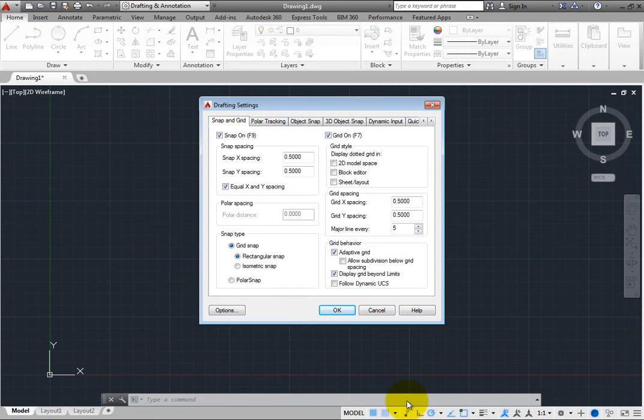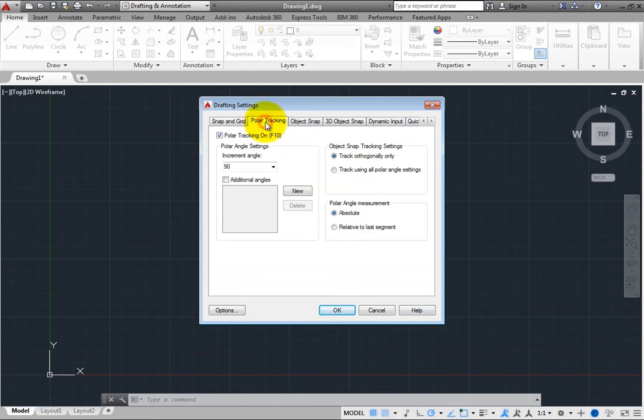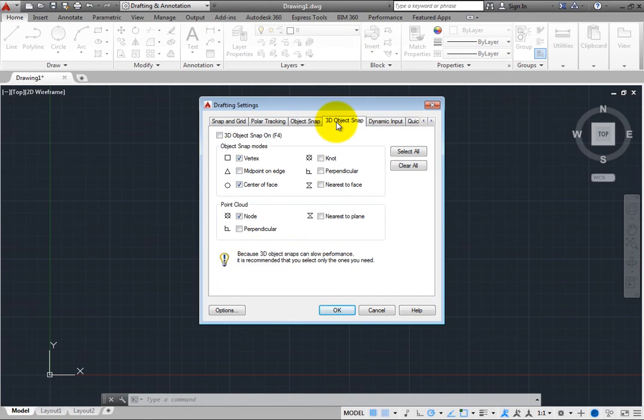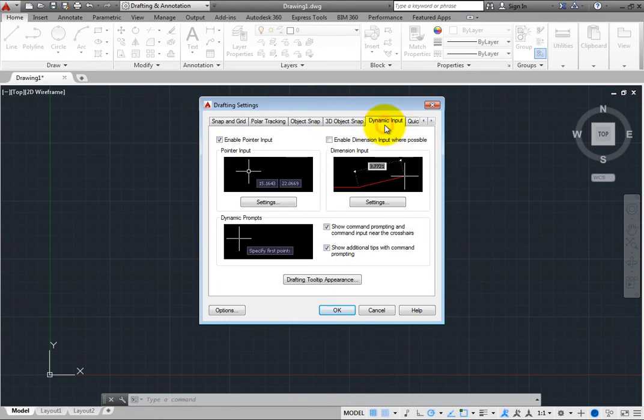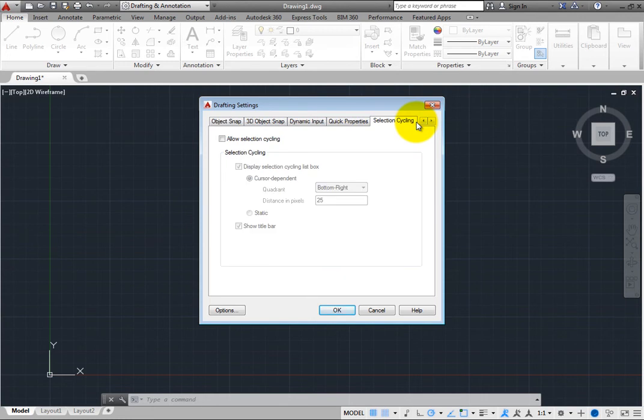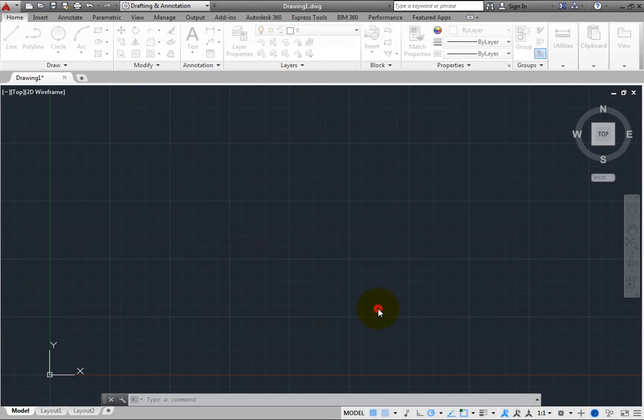This dialog box lets you change the settings for Grid and Snap, Polar Tracking, Object Snap, 3D Object Snap, Dynamic Input, Quick Properties, and Selection Cycling. Click Cancel to close this dialog box.